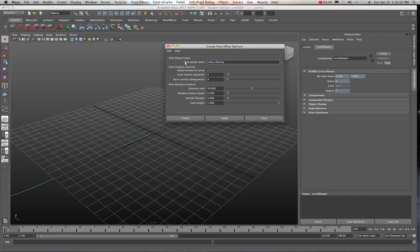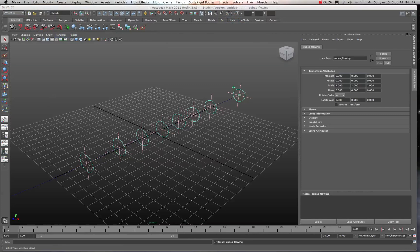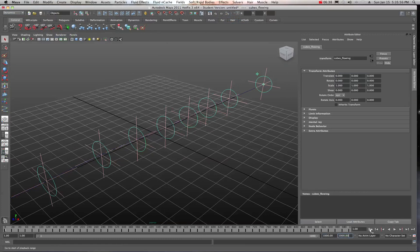Make sure you're in your Dynamics menu set, then go to Effects and select 'Create Curve Flow' and check the options. I'll name this 'cubes flowing' since we're going to replace our geometry with a cube. You can set control segments to 8, sub-segments to 6, and leave emission rate at 50 or 100. Hit Create and it'll set up all your control curves on the curve. Set your animation length to about 1000 frames and hit Play.